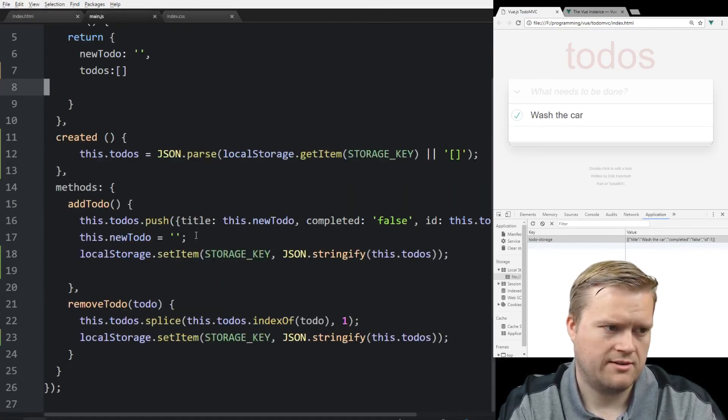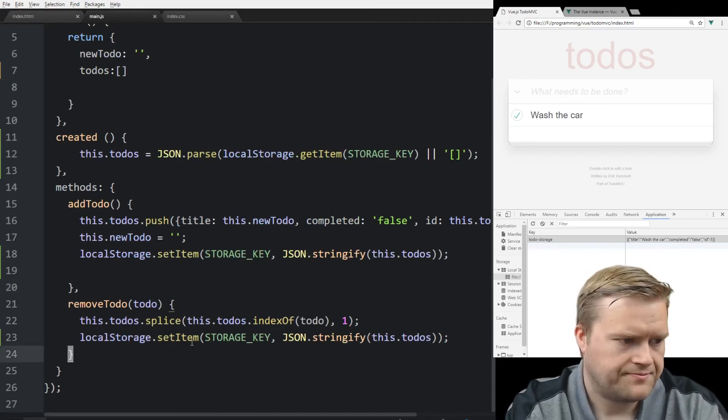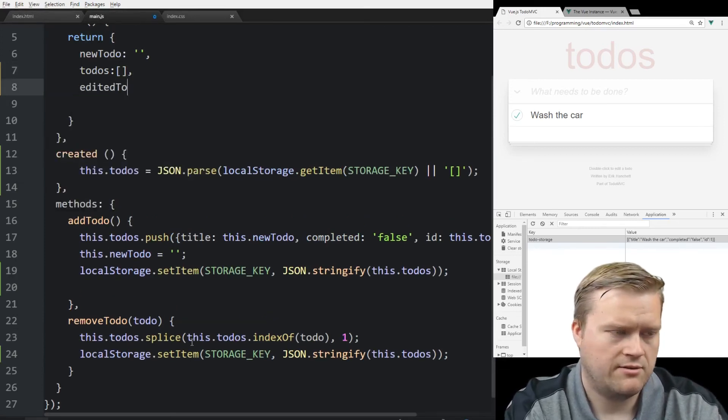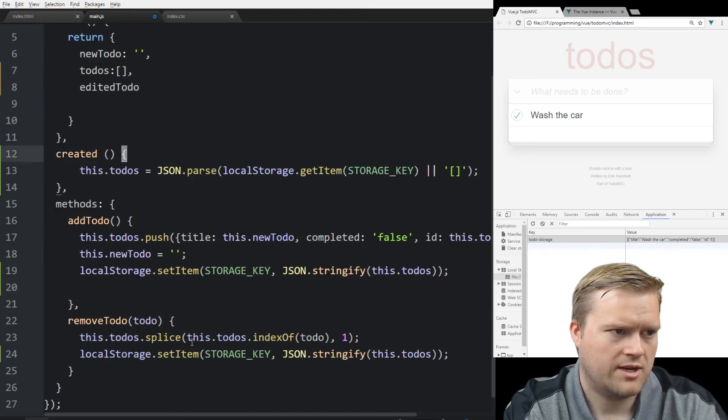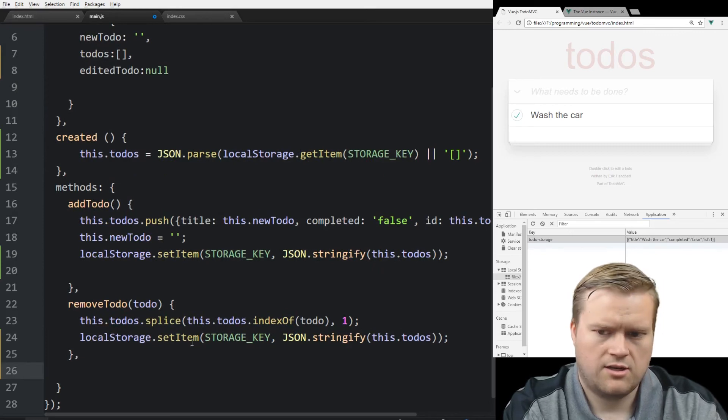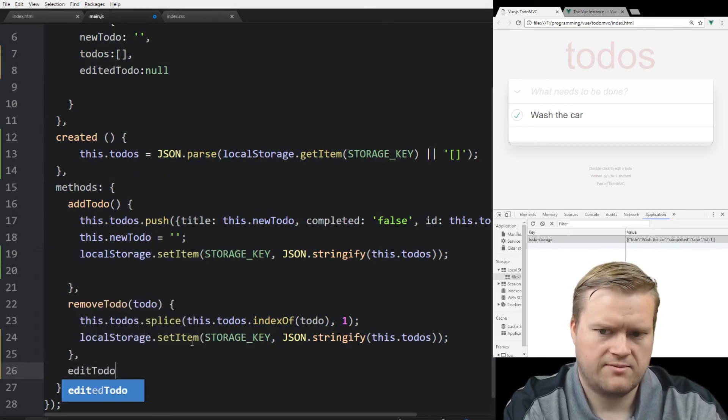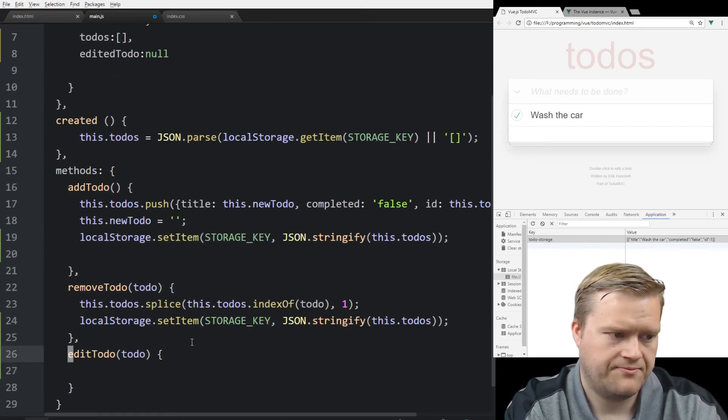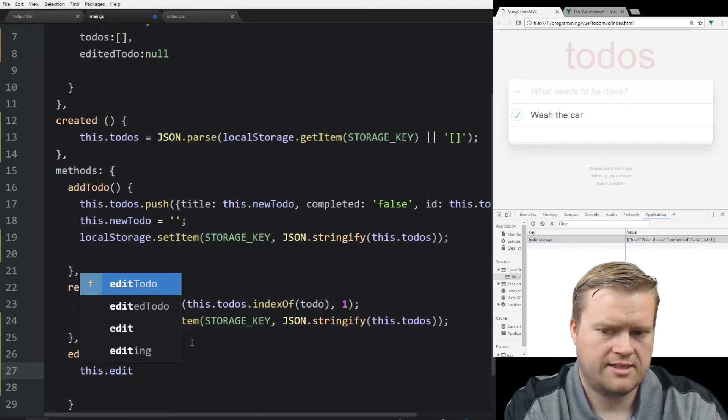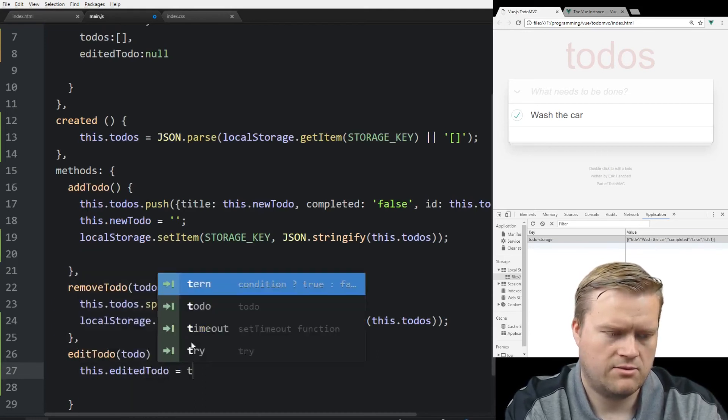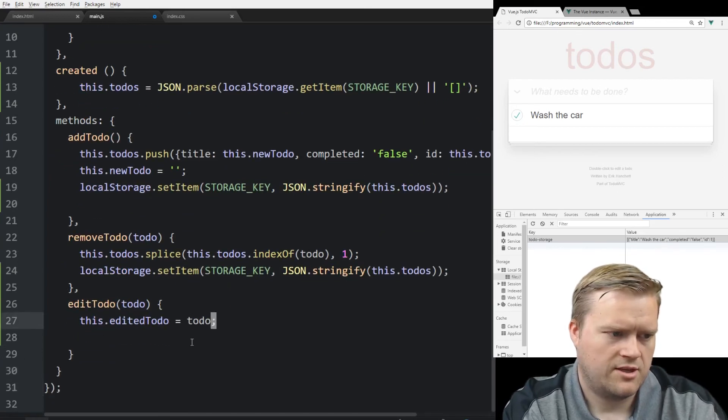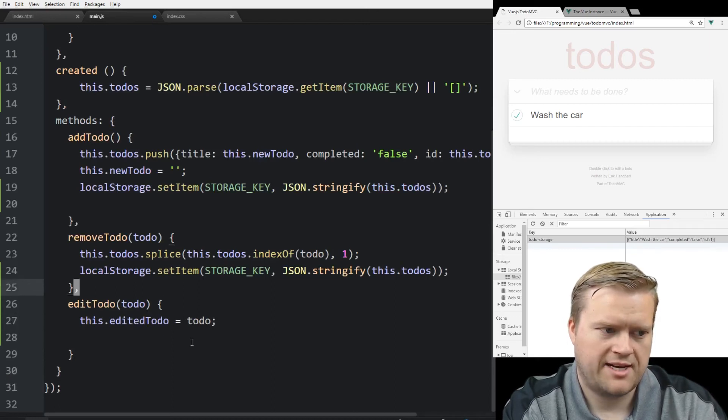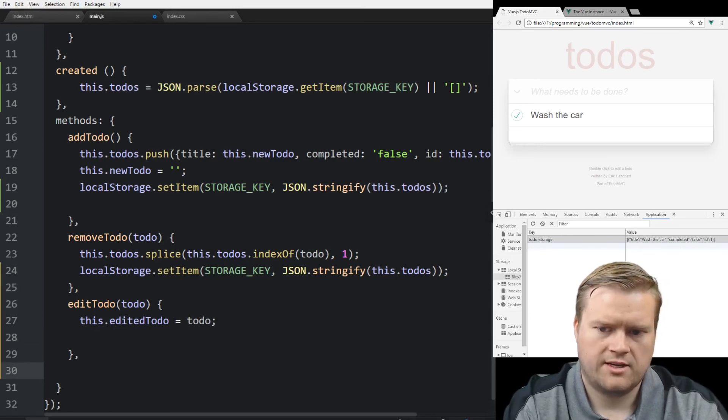So we're going to go back here. And so we're going to create these new methods. And first, I'm going to create something here called editedTodo. And we're going to have equal null. And so right under here, we're going to have editTodo. This is a function we created. Or method. And we're going to access the editedTodo. And we're going to equal it to todo. So once someone double clicks on any of the todos, it's going to pass in the todo and it's going to equal editedTodo.